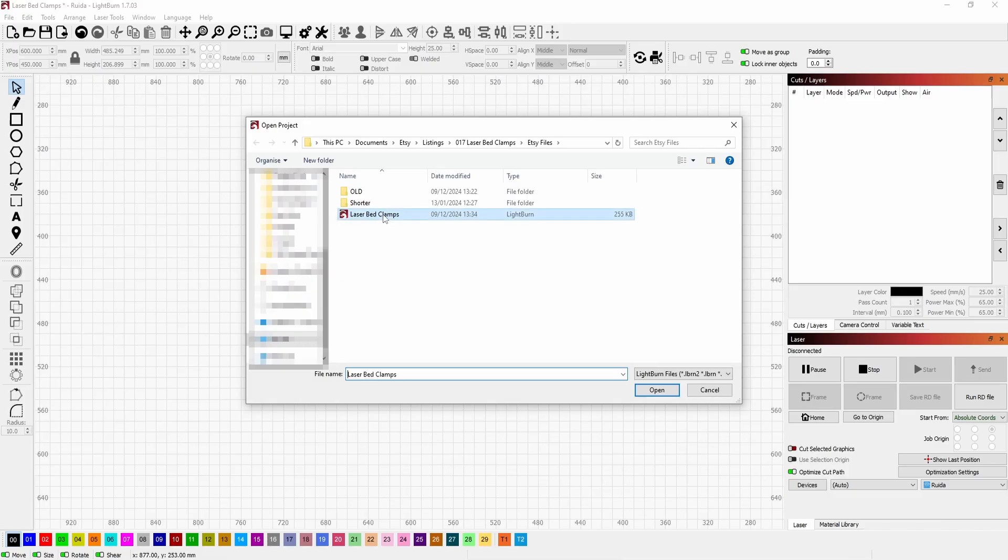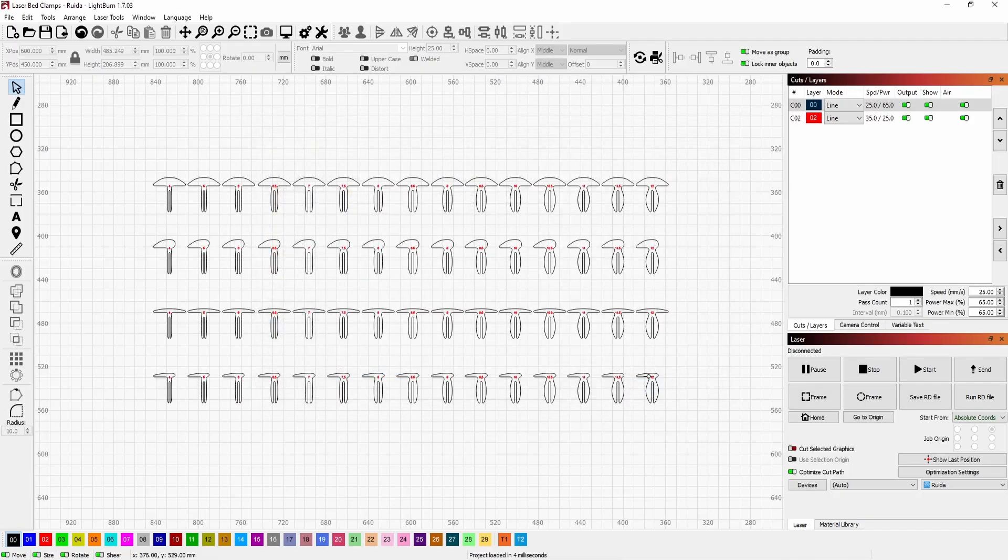Here we just have one. We can select Open. This brings in your file along with all the speeds and power settings for different colors.